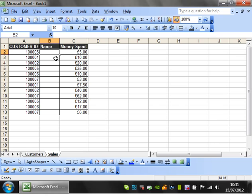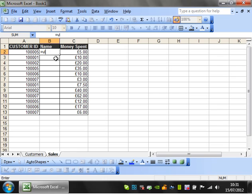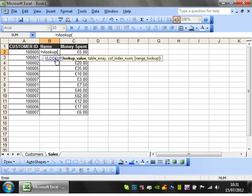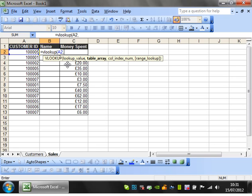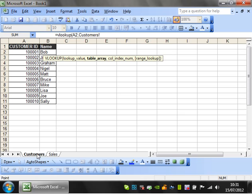So equals VLOOKUP, open bracket. The first parameter is what you're looking for, so we're looking for the customer ID. Comma, then the table. I'll click here and notice it automatically writes in the sheet name and puts an exclamation mark, which is how you reference another sheet.